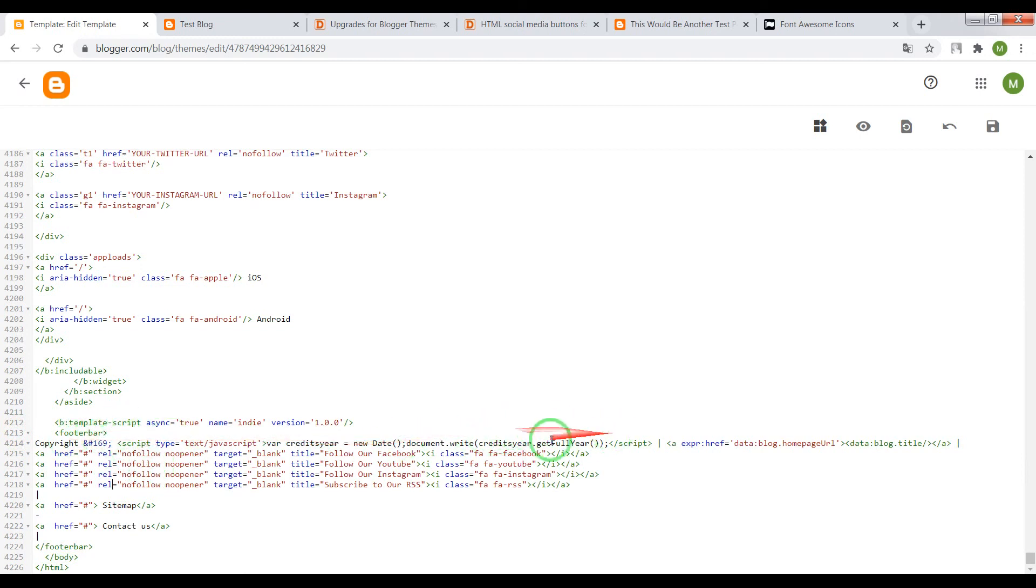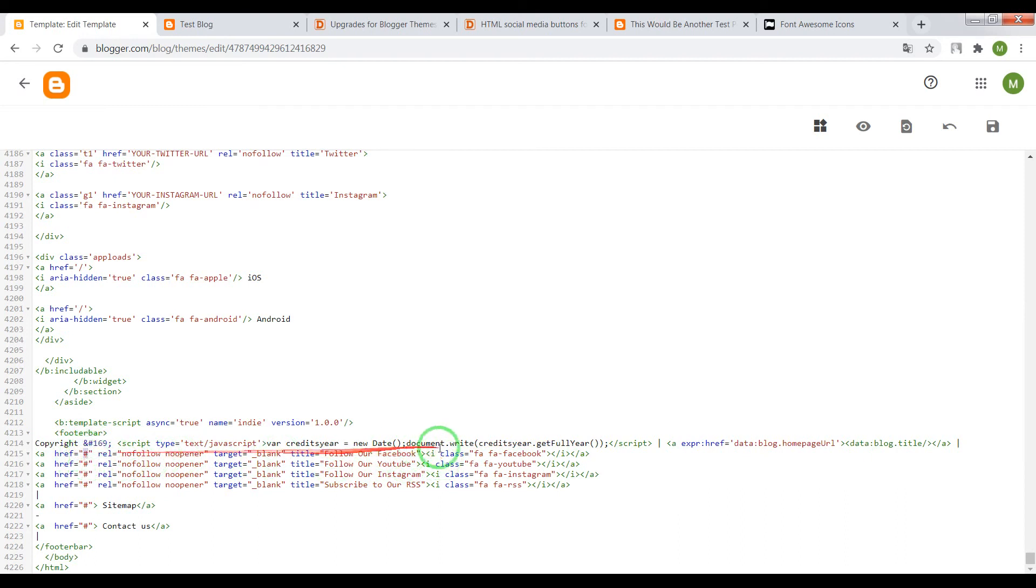Now what you can do. You can place instead of this default link your own link to your page, for example, to your Facebook page or your YouTube page.